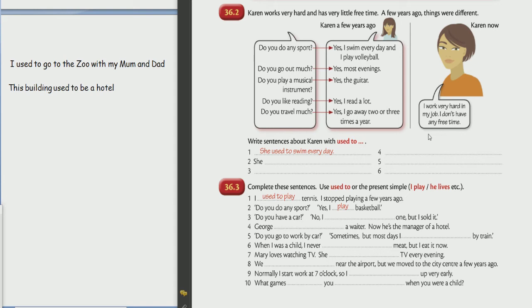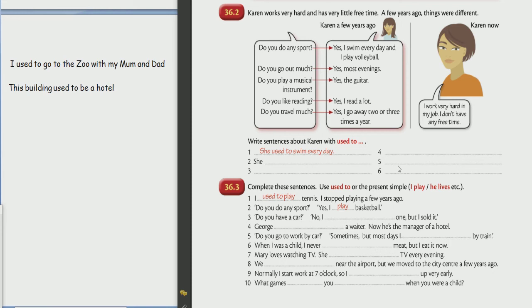We're warning you many times to try to make your schedule a bit lighter now, because later you won't have time for anything. But you're still doing great, going to English and other activities. Okay, now write sentences about Karen with 'used to.'